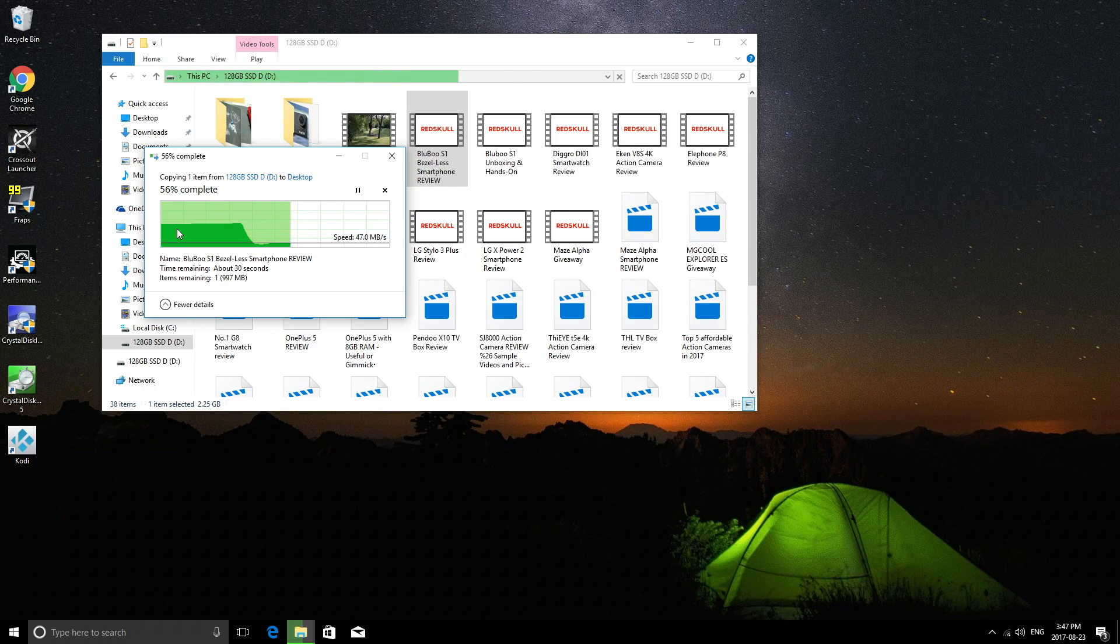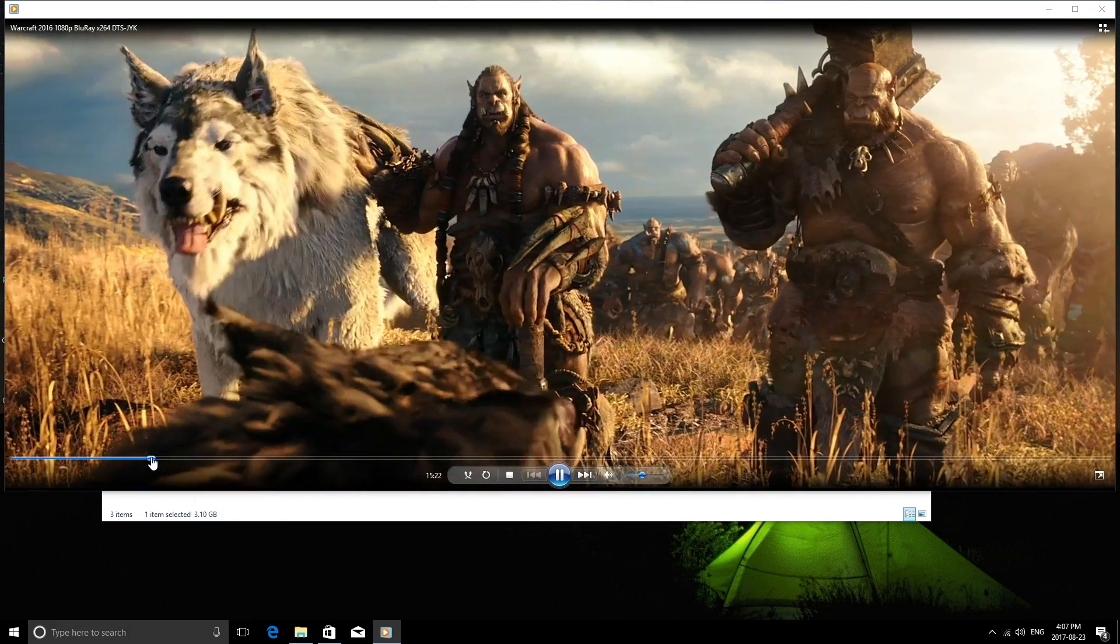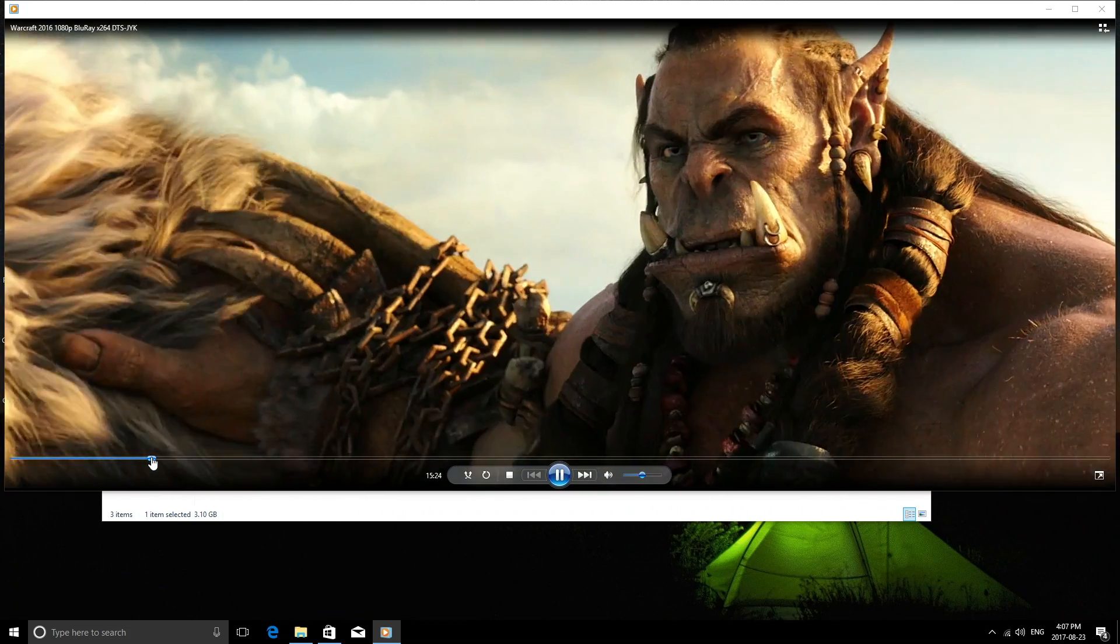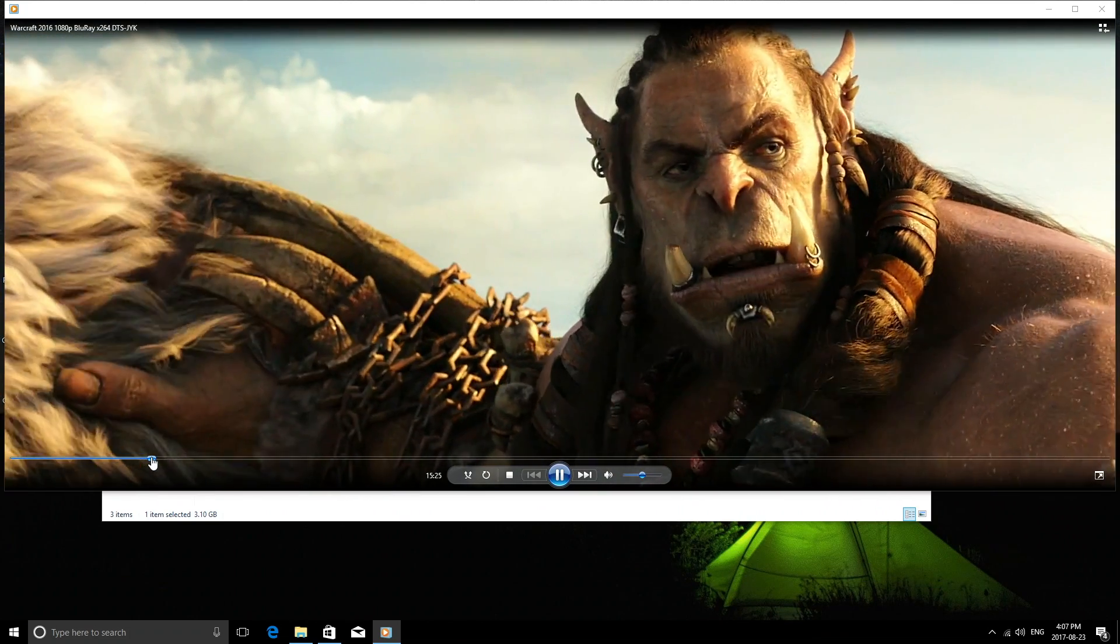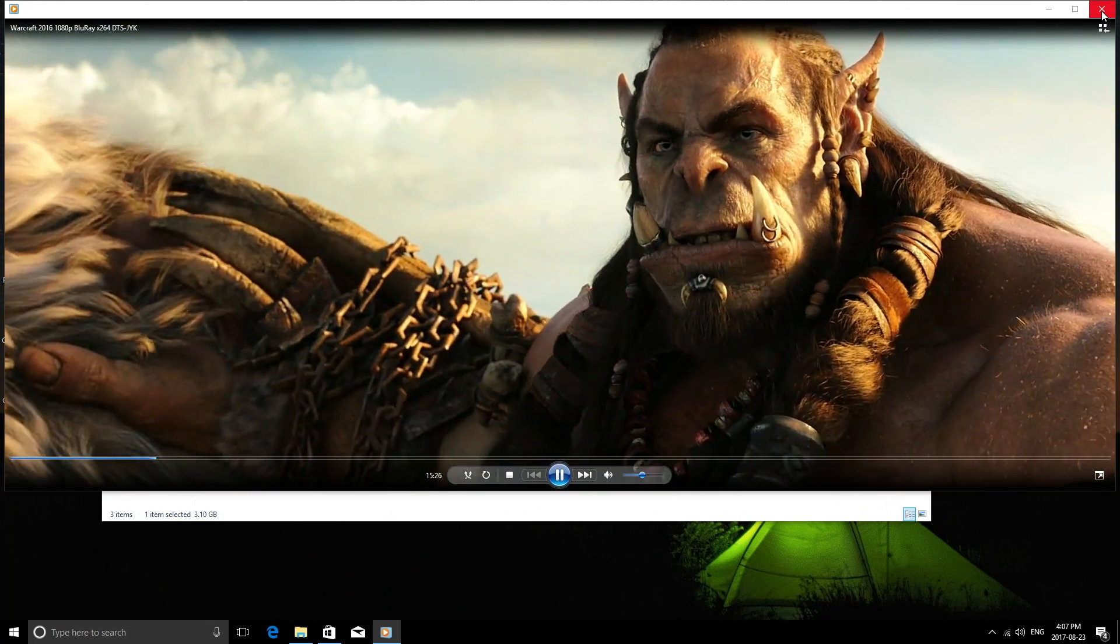Since most people are going to use this as a media center, it's important to see how well it does for video files. I plugged in my USB stick that has a whole bunch of video files on it, and I'm going to let you guys watch and see how well they did.